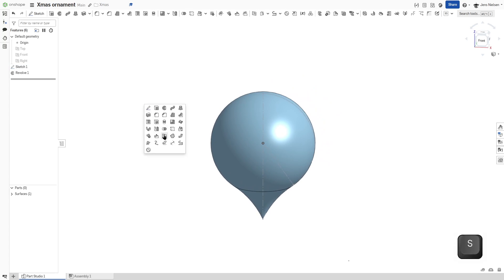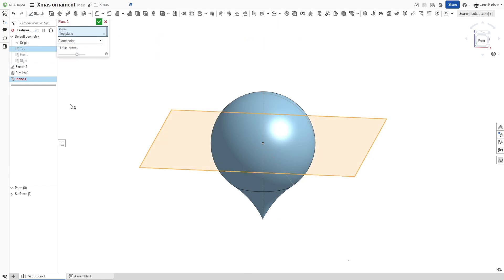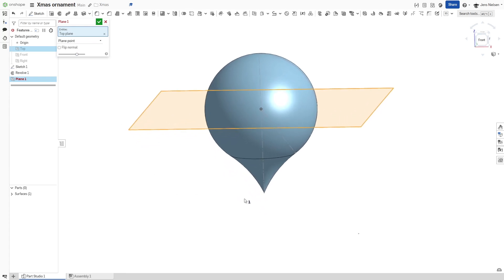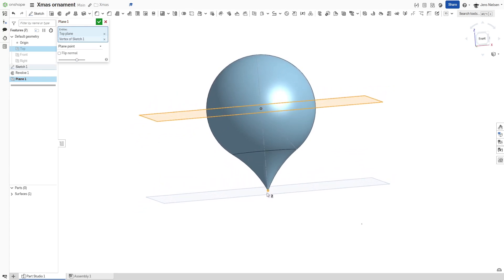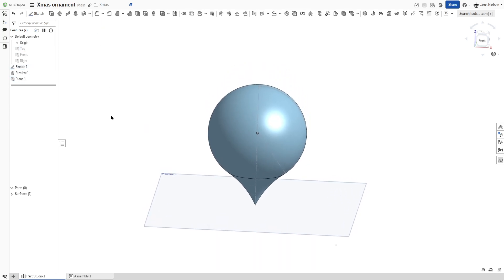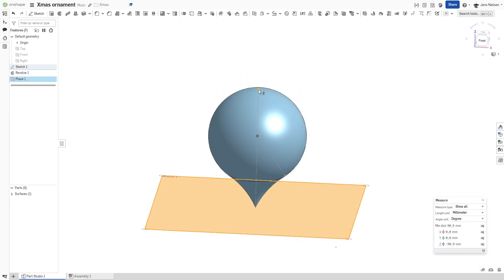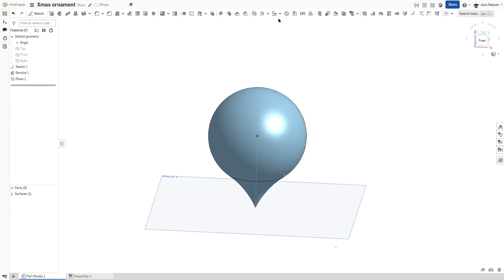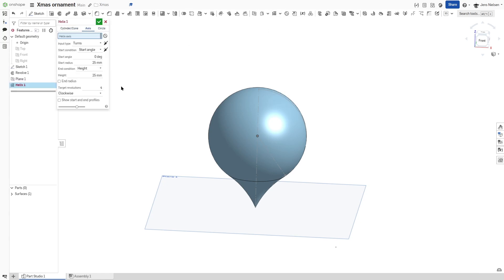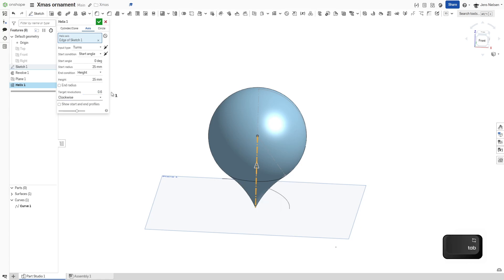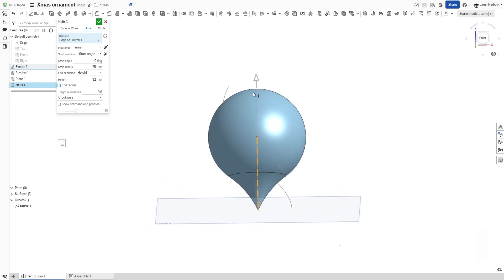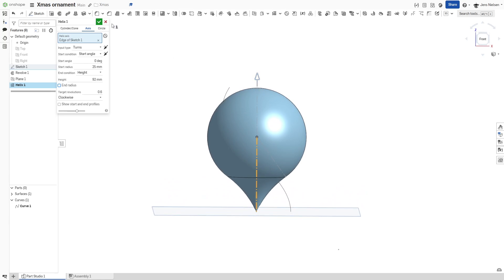Then define a plane with an offset from the top plane to that bottom vertex with a plane point option. Alright, let's measure from that plane to that top vertex, 90.9. And let's define a helix around an axis, that one. Give that 0.6 revolutions and apply a 92 millimeter height. So that is above that vertex.